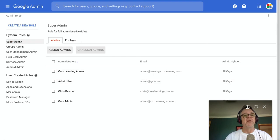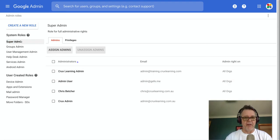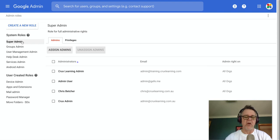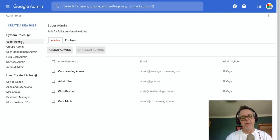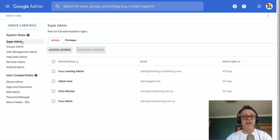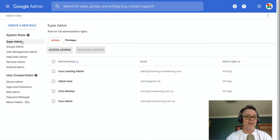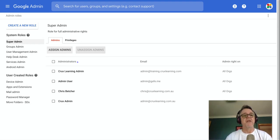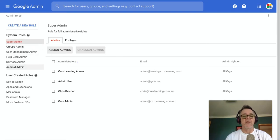If you're a super admin, which is this role here, you can do everything. Basically, you can turn anything on and off, you have full control over everything in the system. But there are different types of administrators that have a restricted range of admin powers. So they can't do everything, but they can do some things. You can see you can have a group administrator, a help desk administrator, and so on.